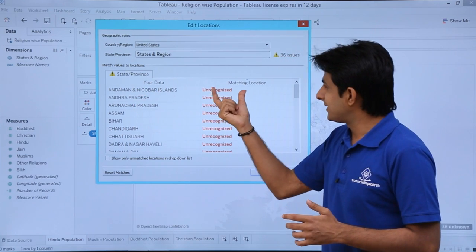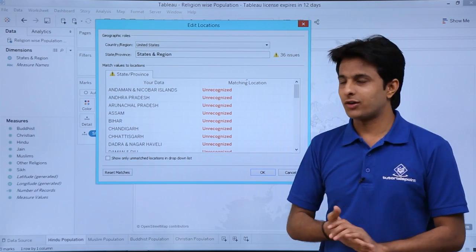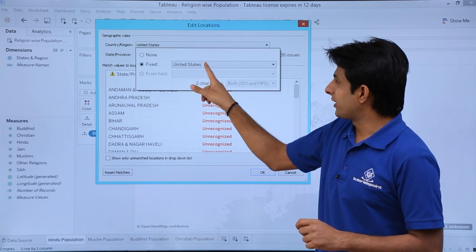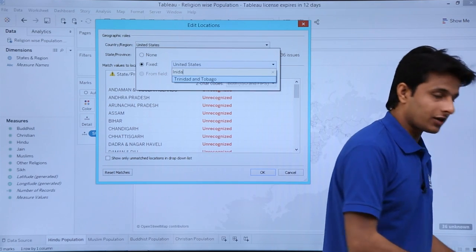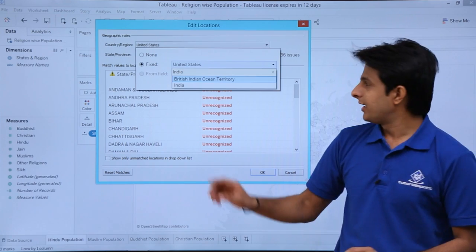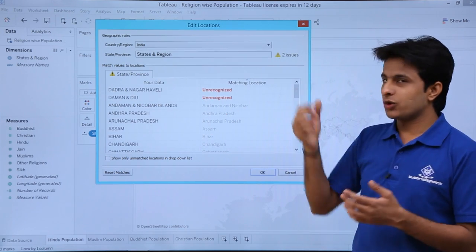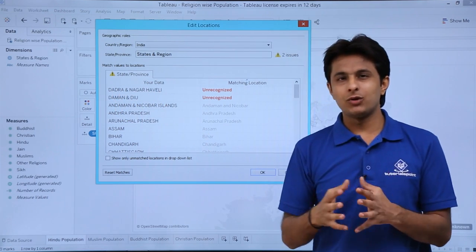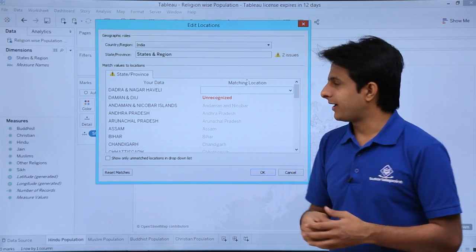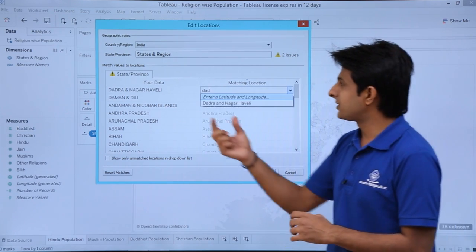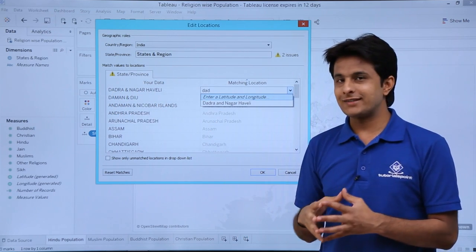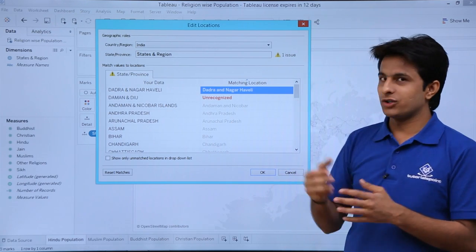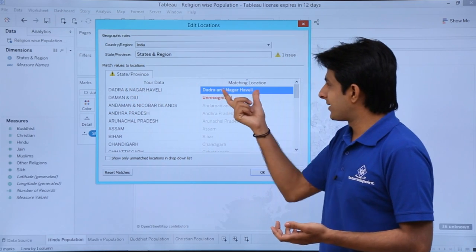Tableau shows the data as unrecognized — matching locations are not found. So I click on the country dropdown and instead of United States I select India. I can just manually type 'India' to find it quickly. After selecting India, out of 36 issues, 34 are now solved and only 2 remain. The remaining unrecognized location is 'Dadar and Nagar Haveli.' If I type 'DAD,' I can see the difference — the symbol used is '&' (ampersand) but the text in my data says 'AND.' I select the correct matching name and one more issue is resolved.